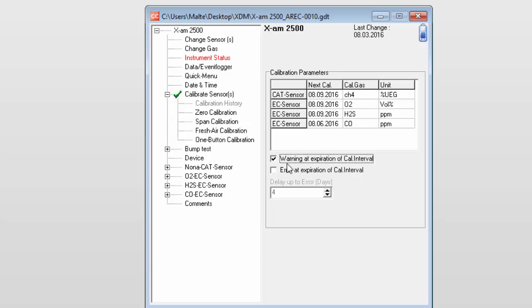If you select the second checkbox, the instrument will issue an error and be locked. The error can be issued at the same time as the warning or with a delay. After the error has been issued, the instrument can no longer be used.